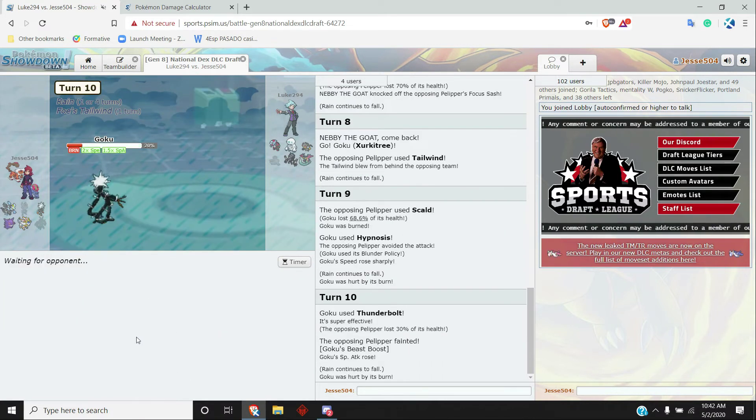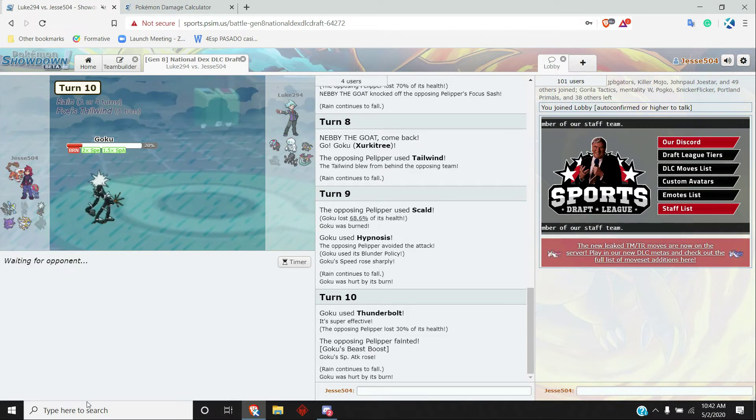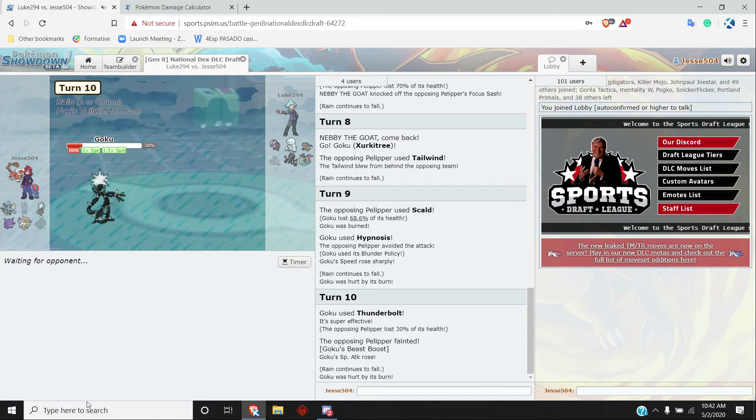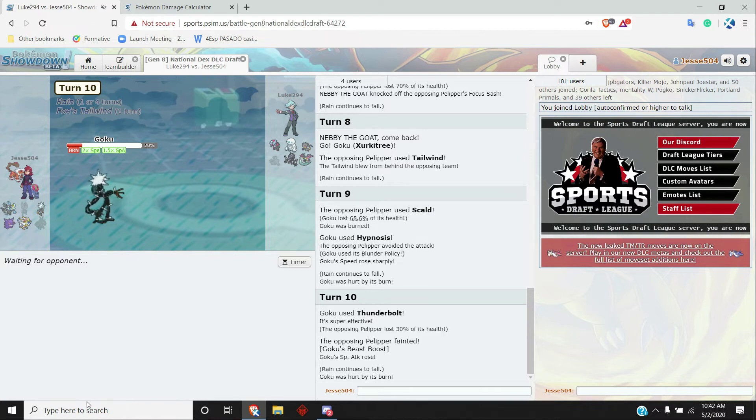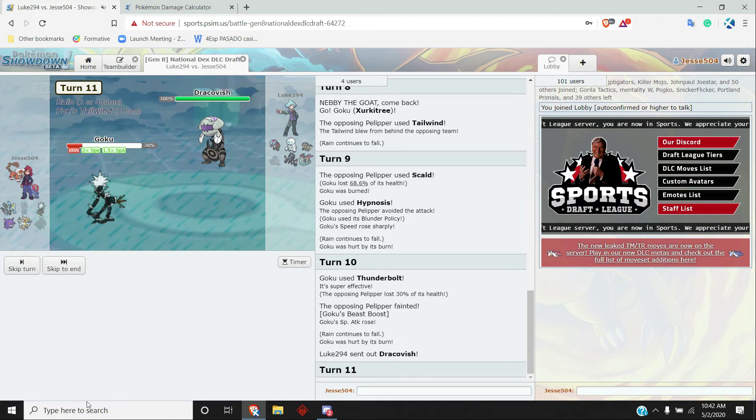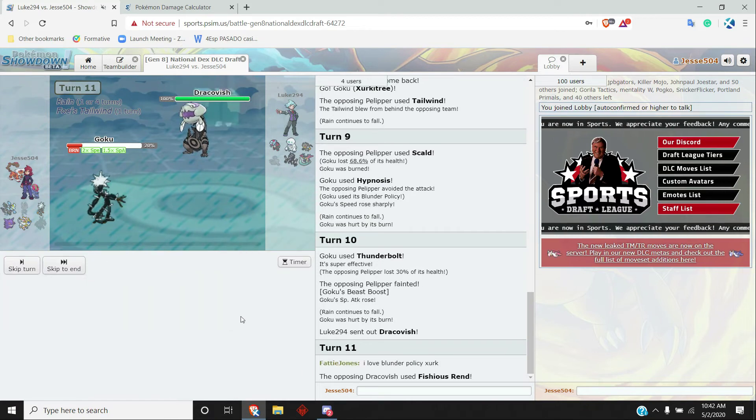So now I have turns to just do stuff. I think here I'm just going to Thunderbolt. Okay, start getting boosted up. I have four more turns of attacks here. And so that miss was actually quite helpful, even though it was a miss. It was a Blunder Policy miss.